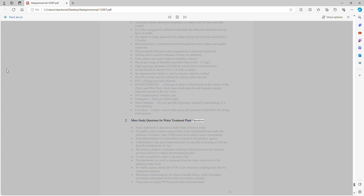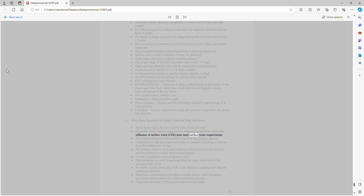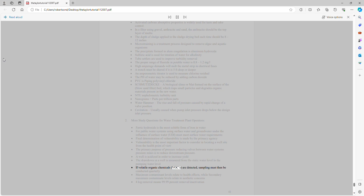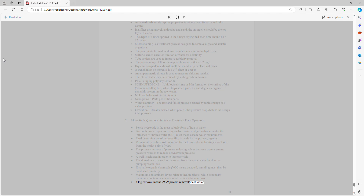More study questions for water treatment plant operators: Ferric hydroxide is the most soluble form of iron in water. For public water systems using surface water or groundwater under the influence of surface water (GWUDI), they must meet surface water requirements. Final determination of vulnerability is made by the primacy agency. Vulnerability is the most important factor to consider in locating a well site from the health point of view. The primary purpose of pressure-reducing valves between pressure zones is to reduce downstream pressure. A well is acidized in order to increase yield. Drawdown in a well is measured from the static water level to the pumping water level. If volatile organic chemicals (VOCs) are detected, sampling must be conducted quarterly. Maximum contaminant levels relate to health effects; secondary MCLs relate to aesthetic concerns. 4-log removal means 99.99% removal/inactivation.